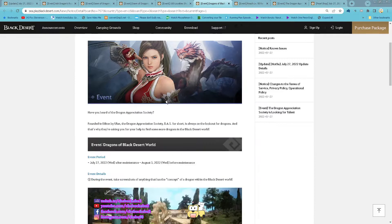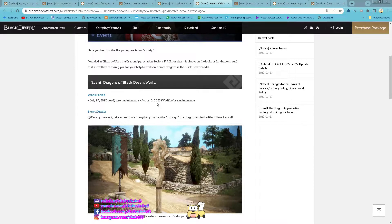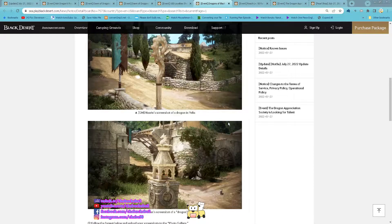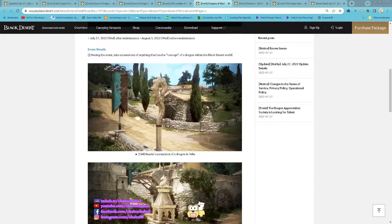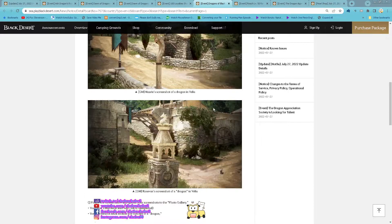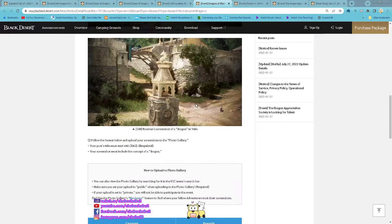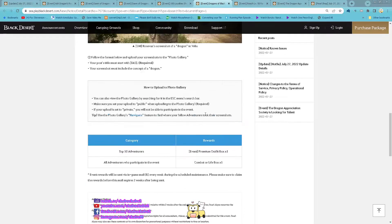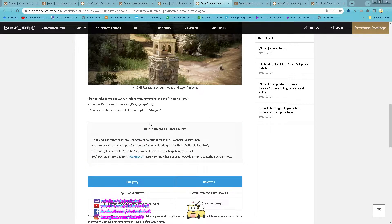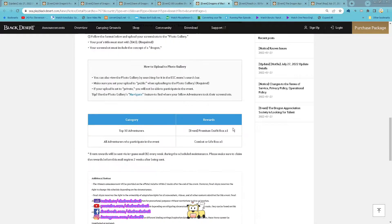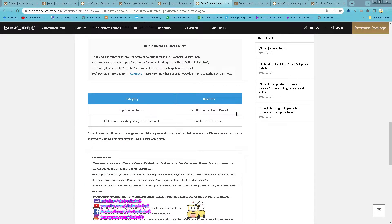Event Dragon of Black Desert World starting now until 3rd of August. Just screenshot anything in the video that related to Dragon and then you upload it to a photo gallery with post title starting with BAS. And here is the reward you can get.